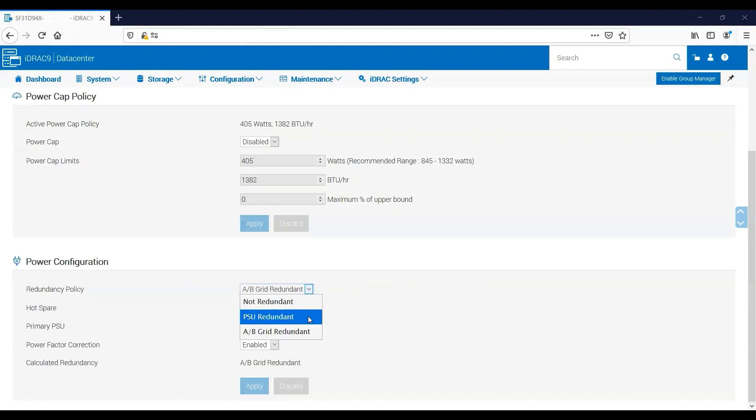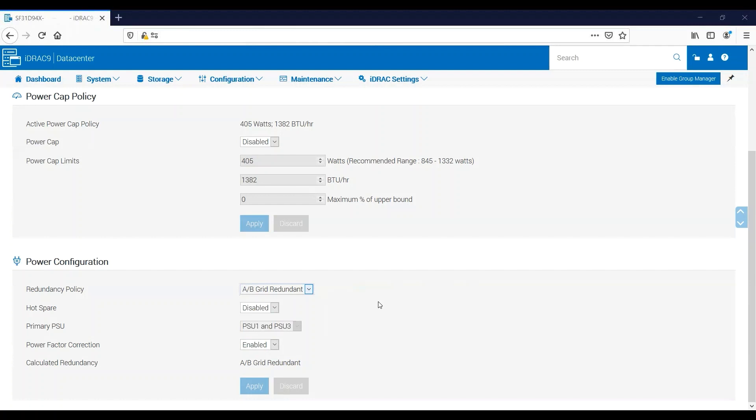The default setting is going to be AB Grid Redundant, and this subdivides your power supplies into two different power grids. Since I have four power supplies, my power grid A is made up of power supply one and three, and power grid B is made up of power supplies two and four. In this scenario, if either power supply in power grid A fails, then we'll fail over to power grid B, and power supplies two and four will take over as the active power supplies.